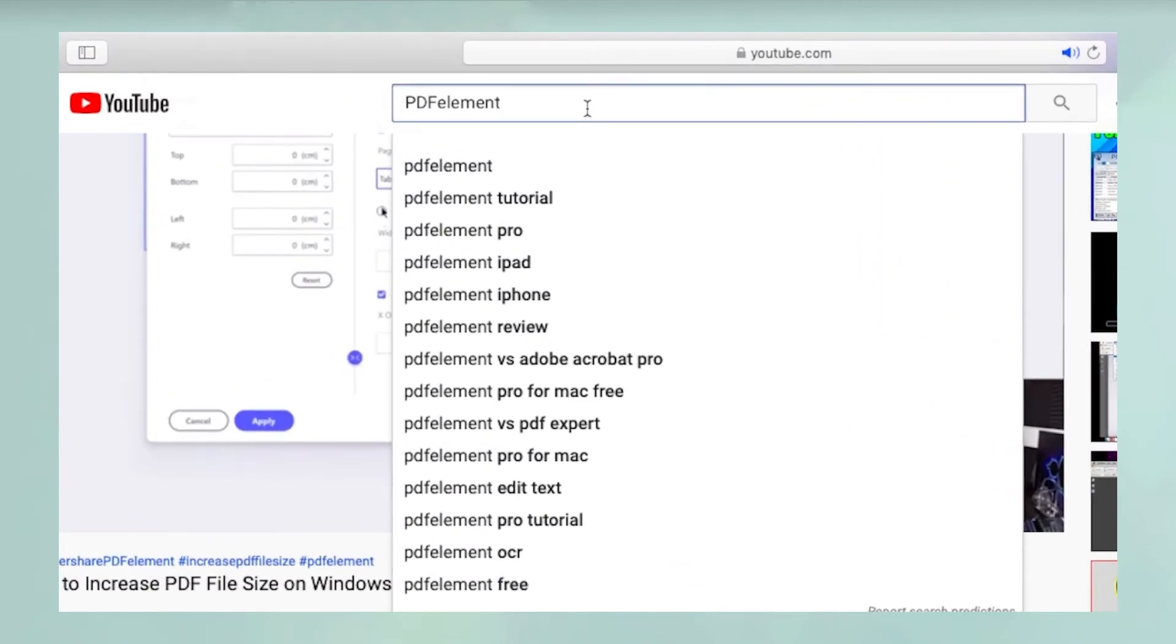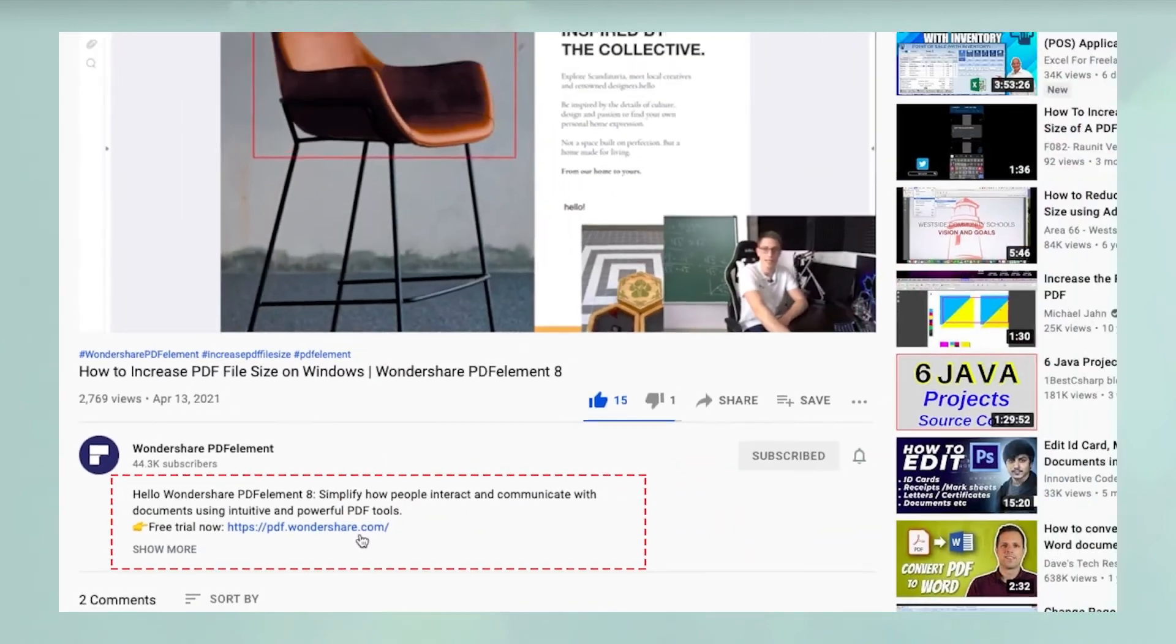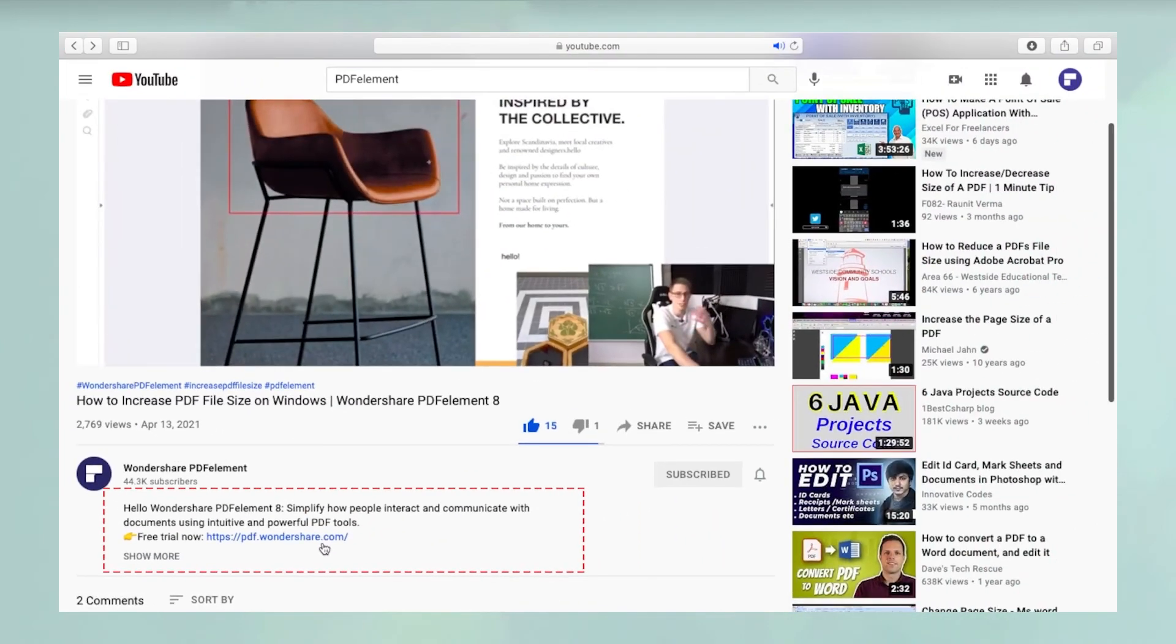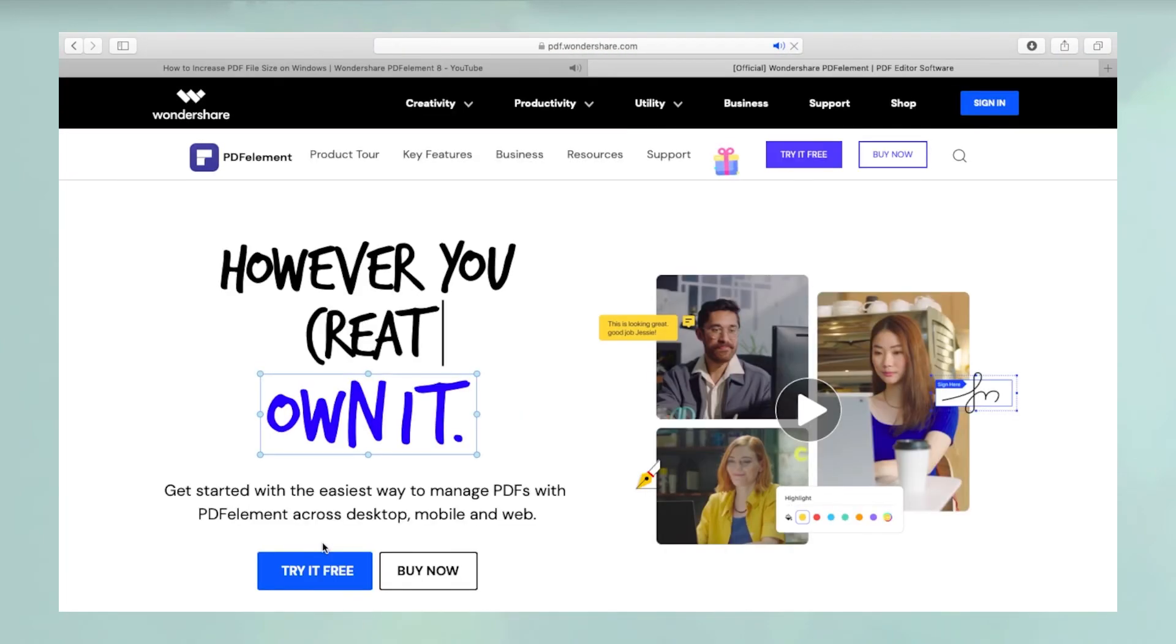Thanks for watching and please search YouTube for PDFElement to see hundreds of other videos. You can click on the link in the description below to download a free trial of PDFElement.